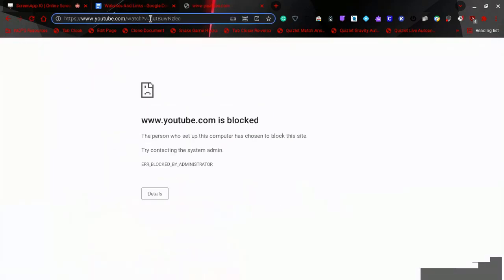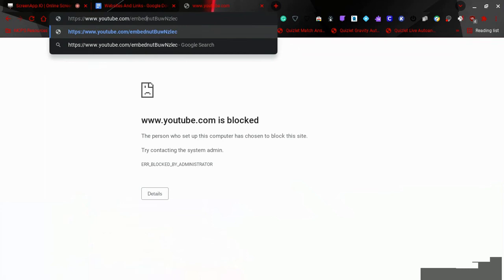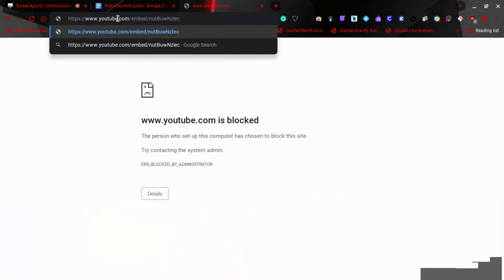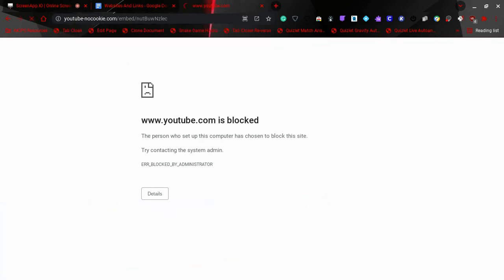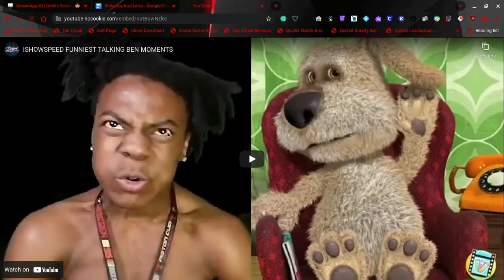And then don't press enter yet. Go to YouTube and then do '-nocookie' and then press enter, and your video should be available. So look!